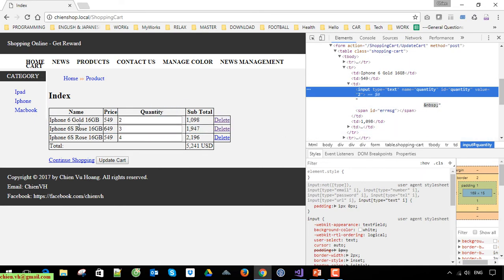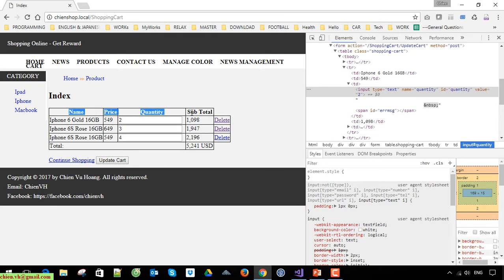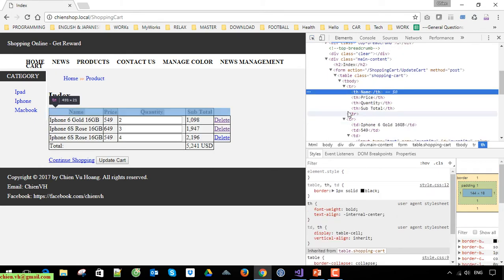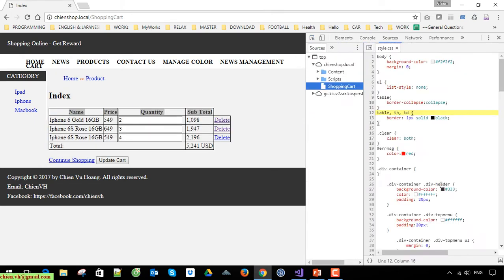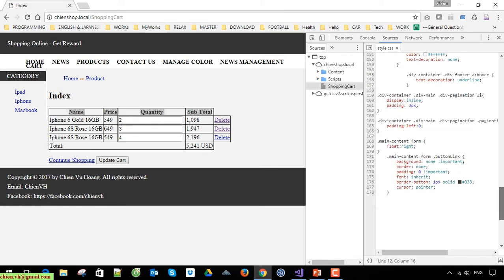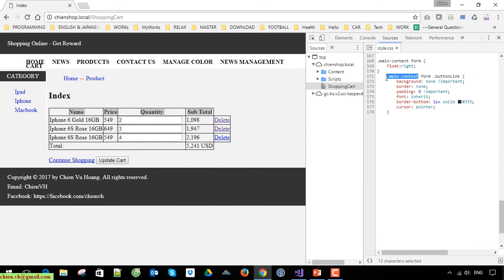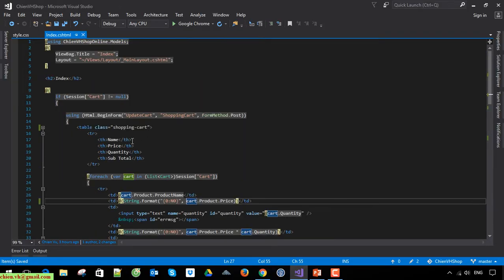We have the class: continue shopping, update, and quantity. Now I will format the label for the table header. I will open the shopping cart style. Open the style.css and we can scroll down — it is under the main content. There is the content shopping cart here.